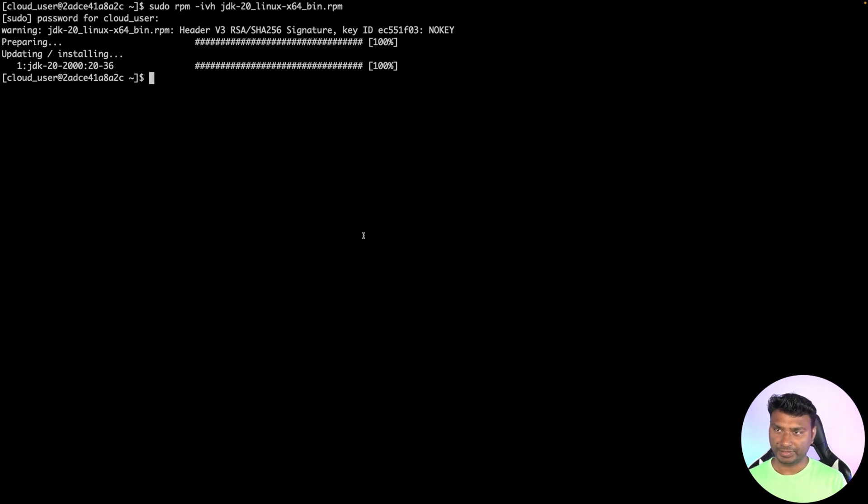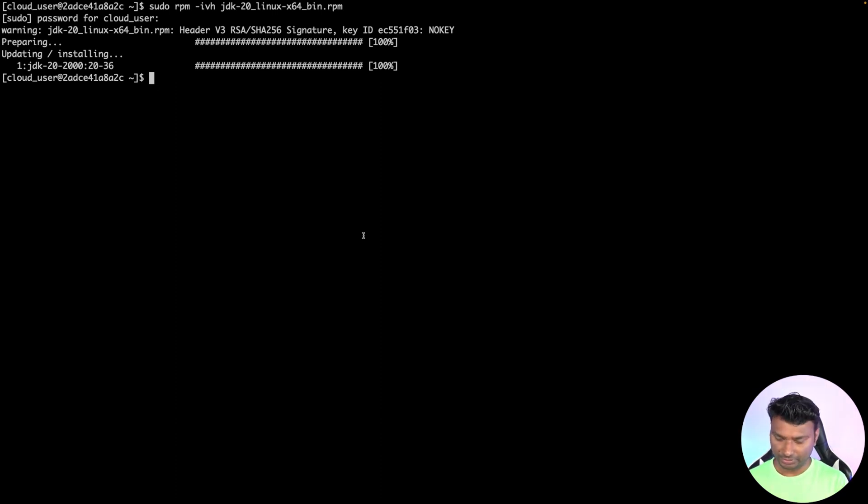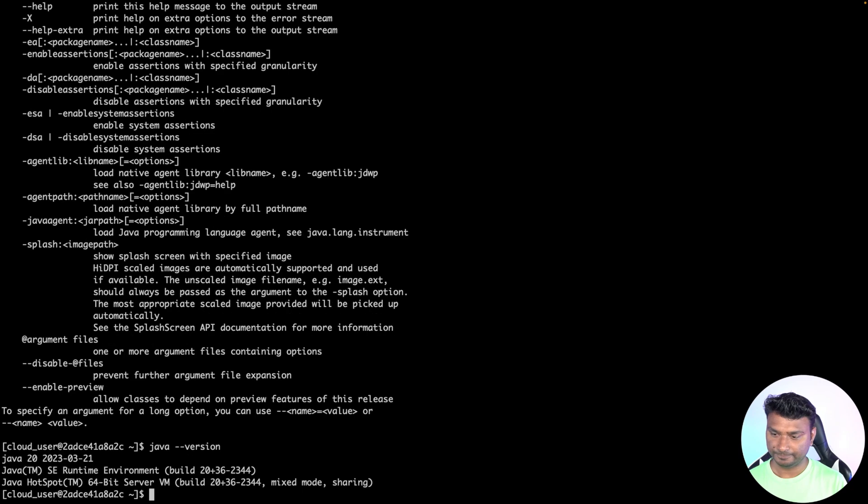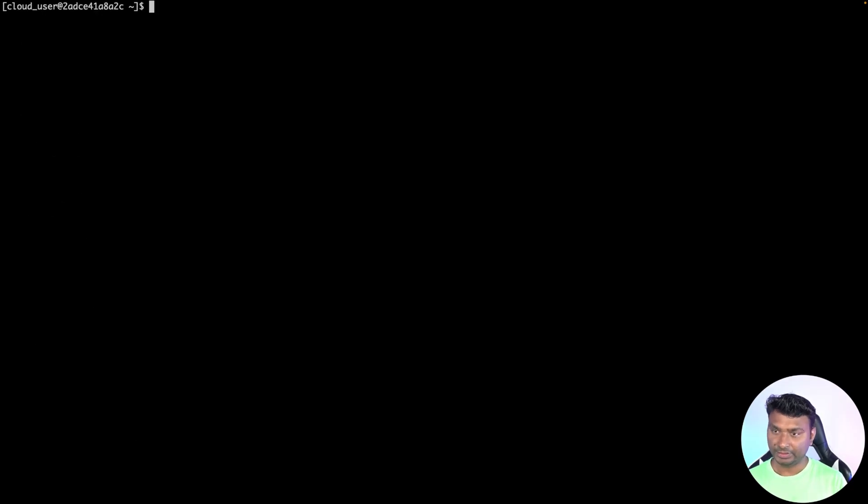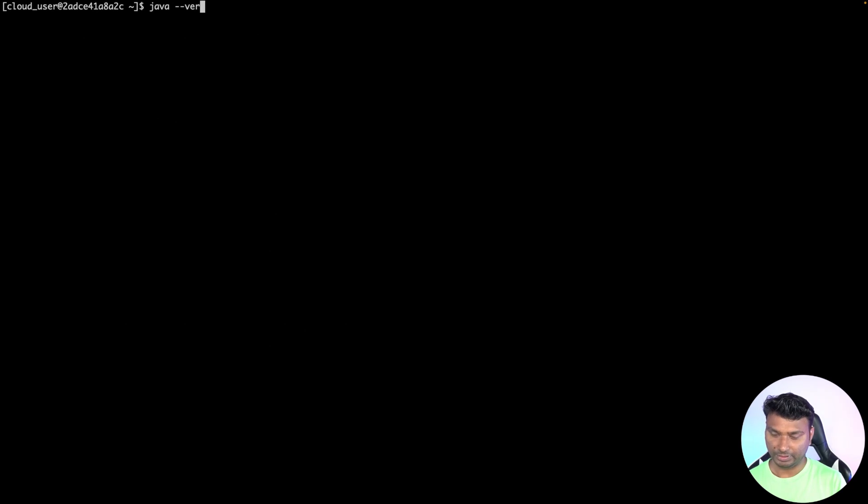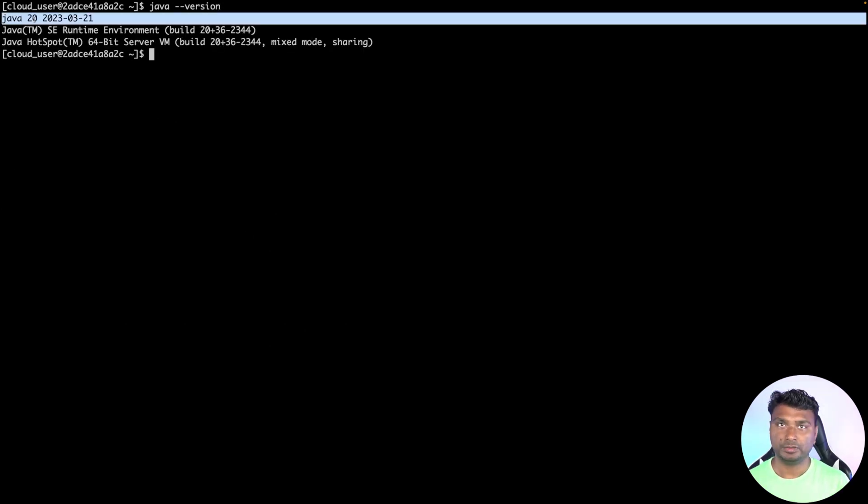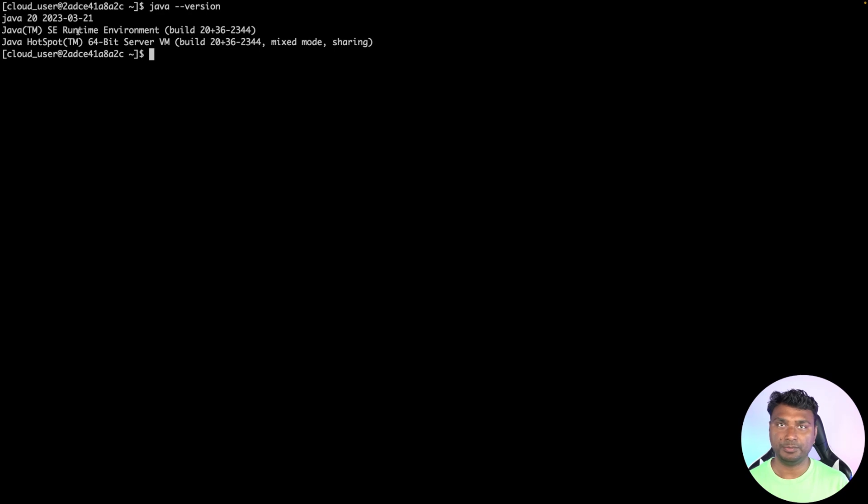As you can see, the Java JDK 20 has been installed. So now let's see the version of Java: java --version. As you can see, the Java version is now 20. Now you can run your Java program in version 20. Thank you.